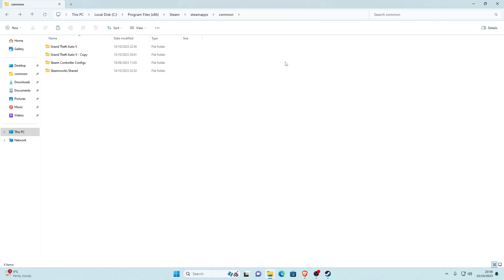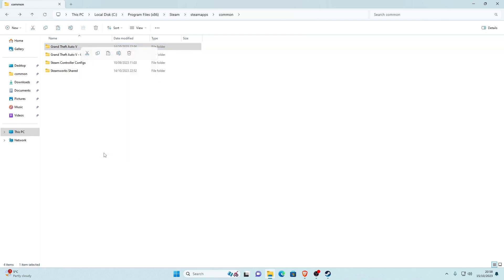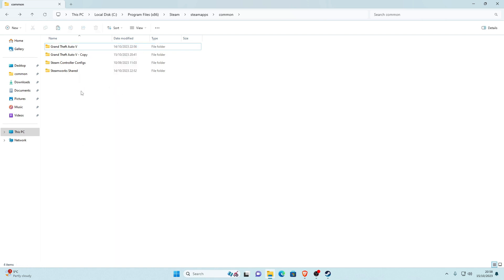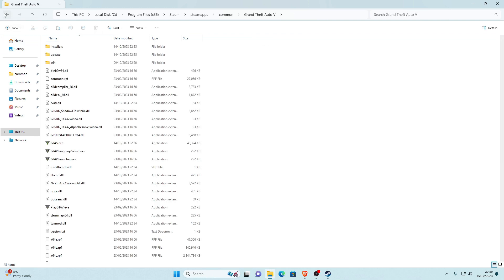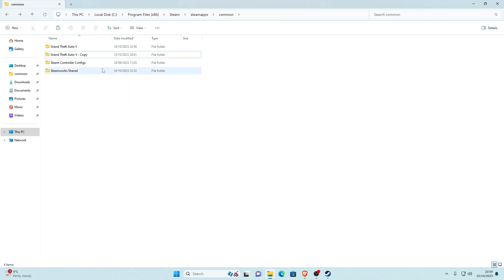Before we install any mods, I recommend making a backup. Go back into Common, click on your Grand Theft Auto V folder, right-click, go to show more options, and click copy. Then go to a blank space, right-click, show more options, and paste. This makes a duplicate of your main game directory. So if a bad mod destroys your game you can rename the folders instead of reinstalling the full game.